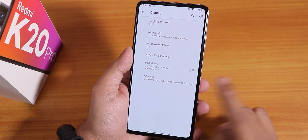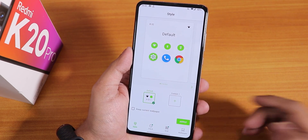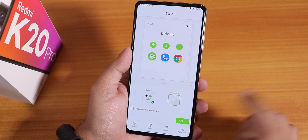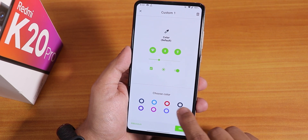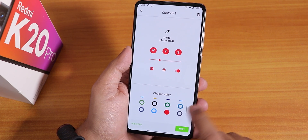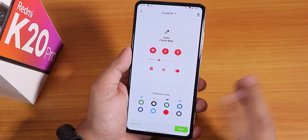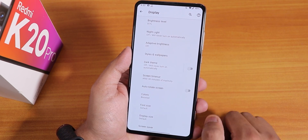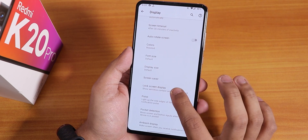There are not a lot of customizations but there are some. It's not a super customizable ROM — the name says AOSPA. In display settings we have night light and adaptive brightness. In styles and wallpapers you can change accent colors by tapping custom theme, hitting next, selecting from quite a lot of color options, and applying. The dark theme works fine and colors are set to boosted by default.